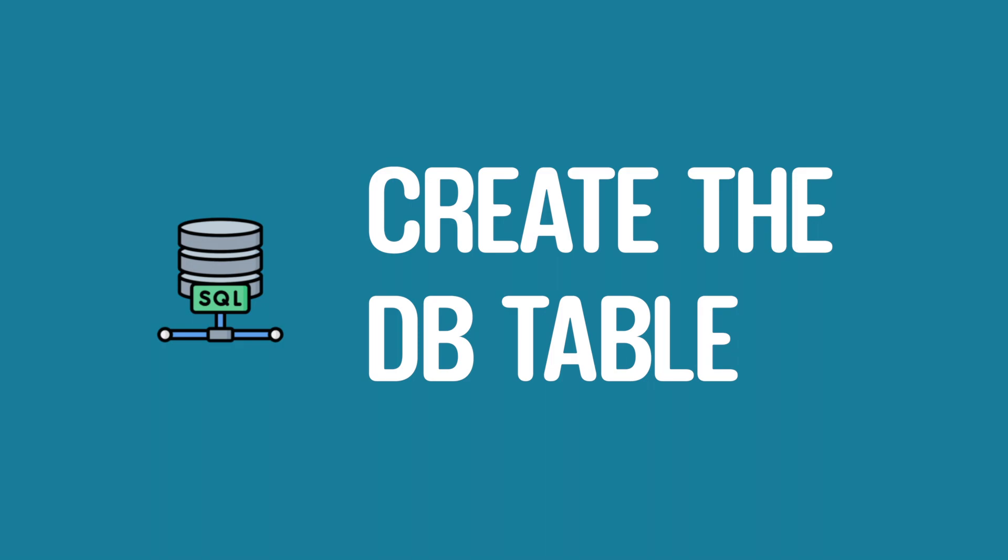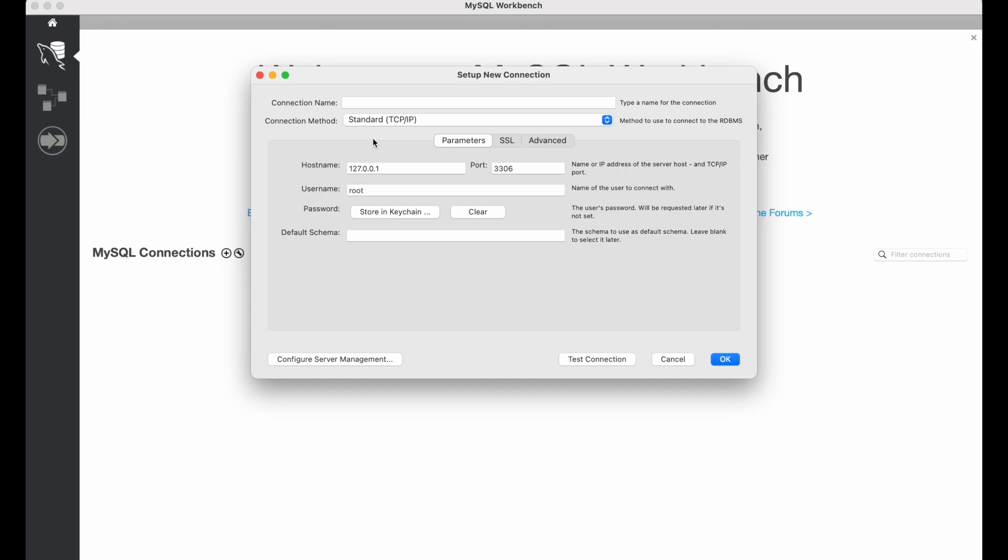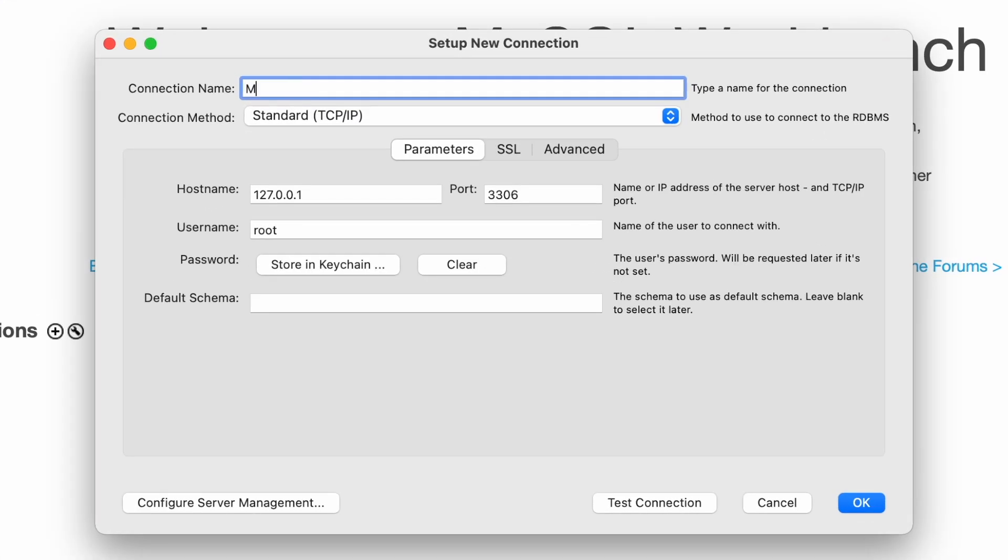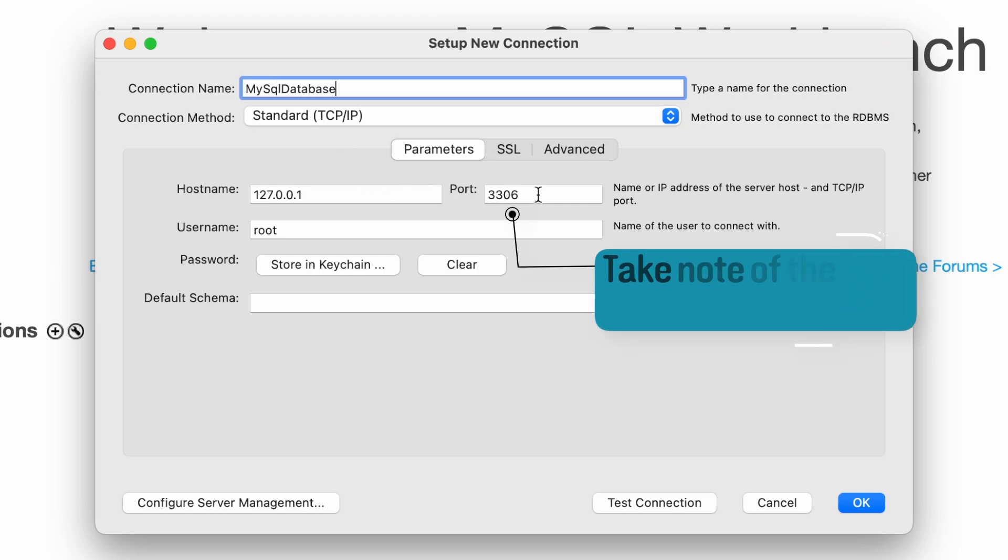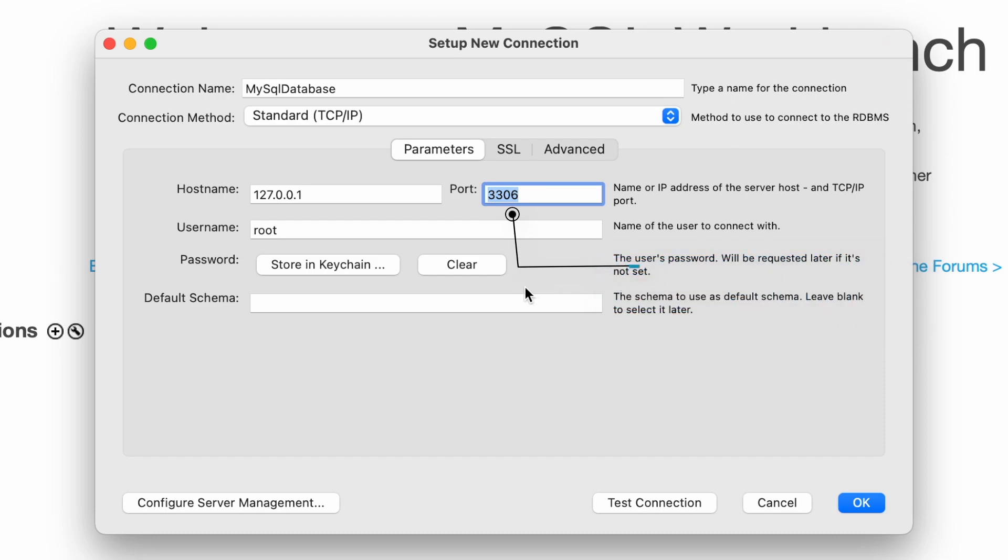So I've opened MySQL workbench and the first action I want to do is to create a brand new connection. So I'm just going to hit the plus sign next to MySQL connections. And this is where we can provide our very own connection name. So for my example, I'm just going to call it MySQL database. And you just want to make note of that port. So it's 3306. And that is the default port that we have for MySQL. And we will also need this later when it comes to connecting to our database. And then we can also see the username of root.